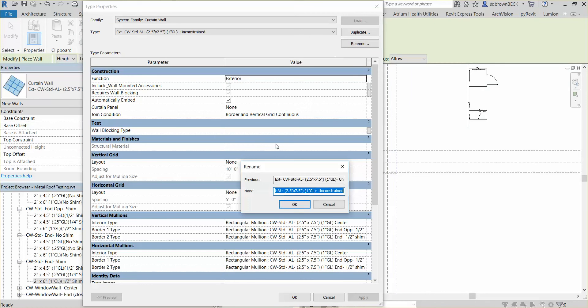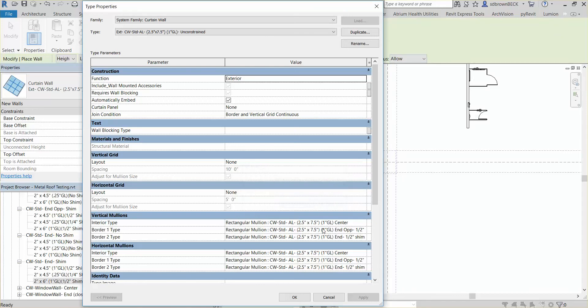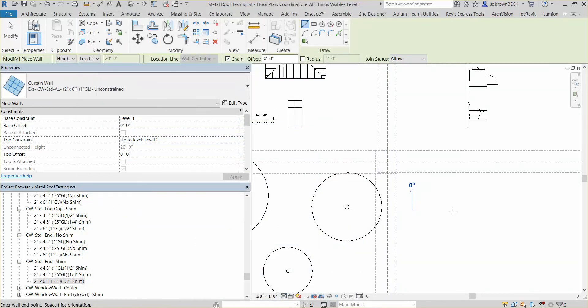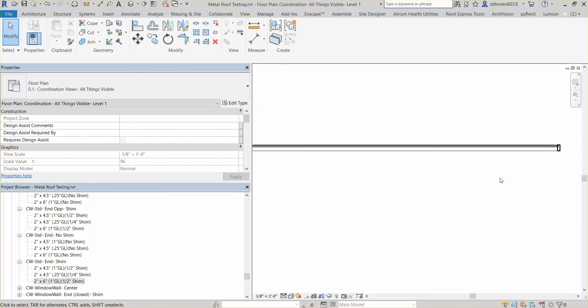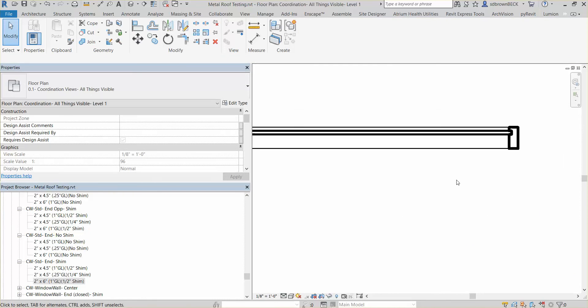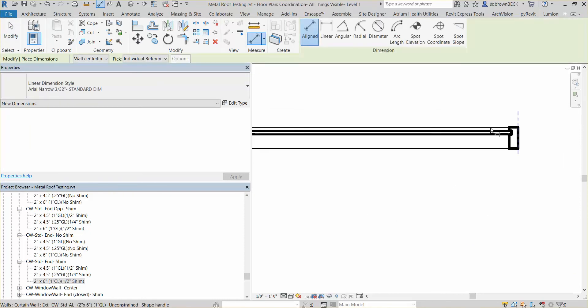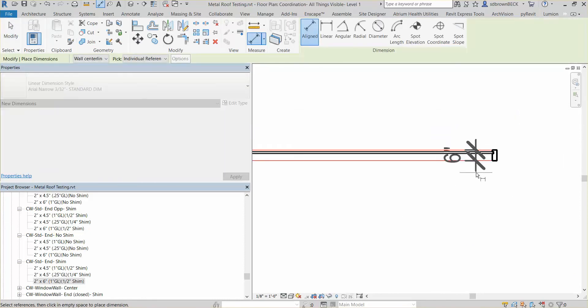And note, the mullions, I have not renamed the mullions yet, only the mullion profile. So you see those still say that. But if we go and draw with this wall, and we were to measure it, we're going to see that that's now six inches.